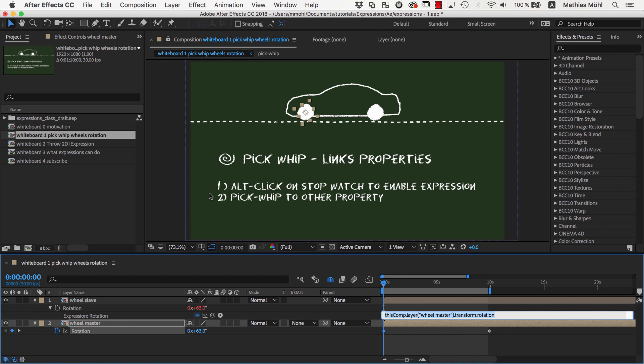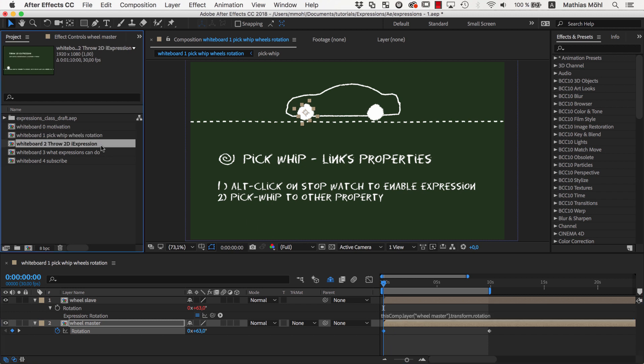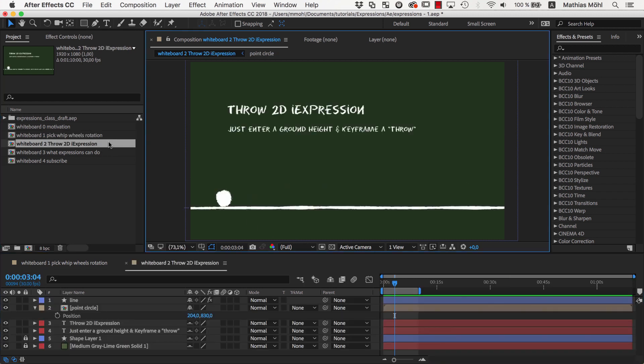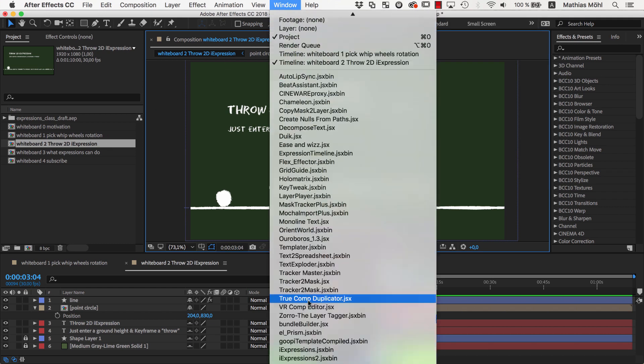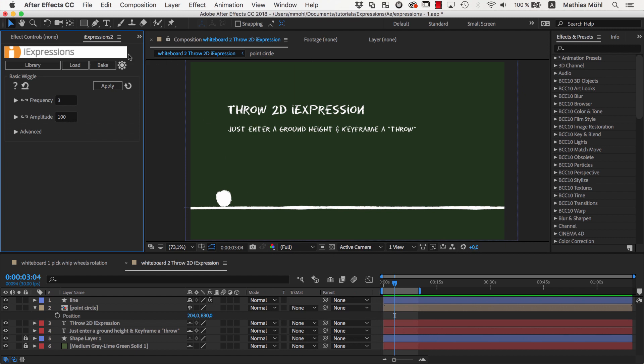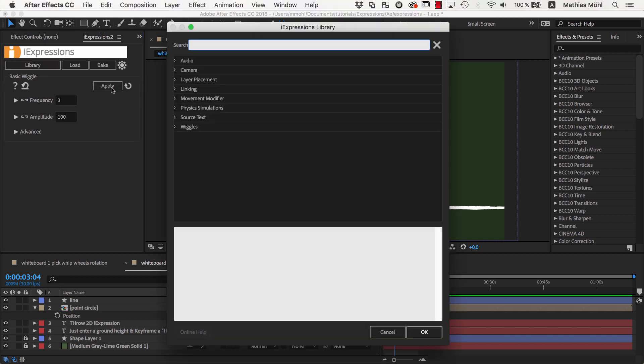Let's take a quick look at a very complex expression such that you get an impression how powerful they can be. This time I want to generate the expression with our extension iExpressions. iExpressions is a tool that contains more than 120 ready-to-use expressions and each of them comes with an intuitive user interface. So there is no need to touch the actual expression's code.